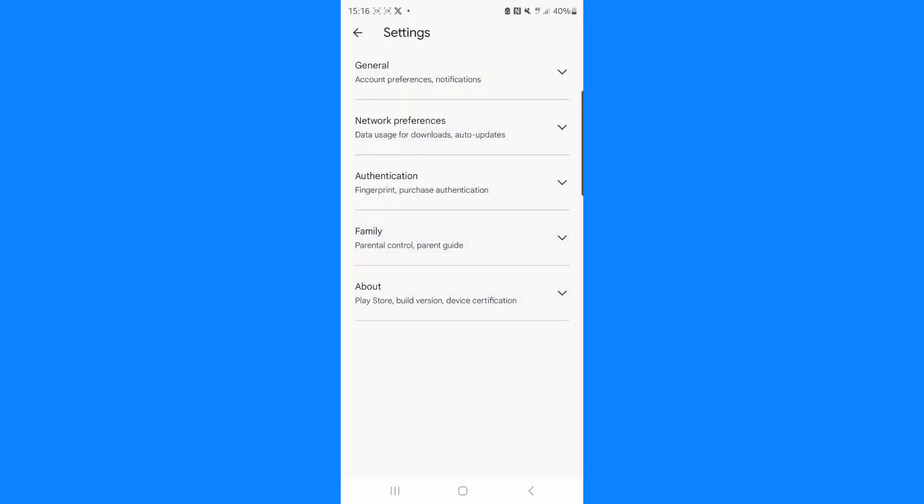And then once we click on that you will get these drop down menus here and the one we need in today's video will be the about drop down menu.